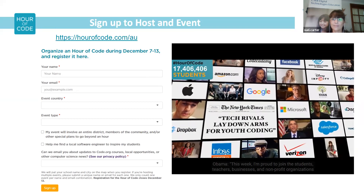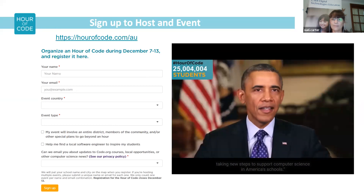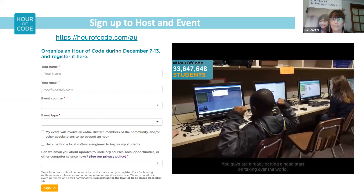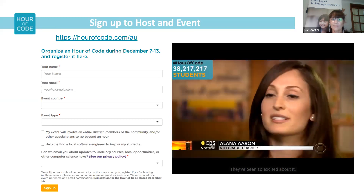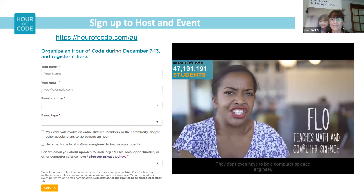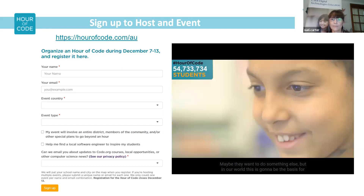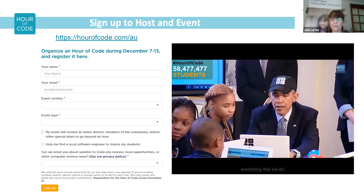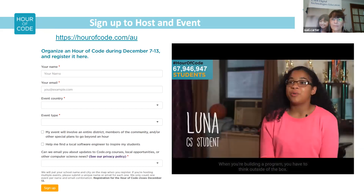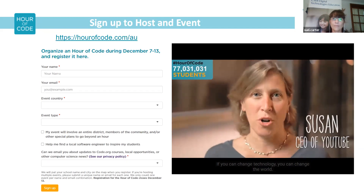This week I'm proud to join the students, teachers, businesses and nonprofit organisations taking new steps to support computer science in America's schools. They don't even have to be a computer science engineer — maybe they want to do something else — but in our world, this is going to be the basis for everything that we do. When you're building a program, you have to think outside and above. If you can change technology, you can change the world.